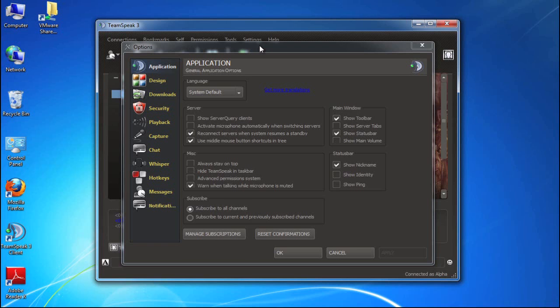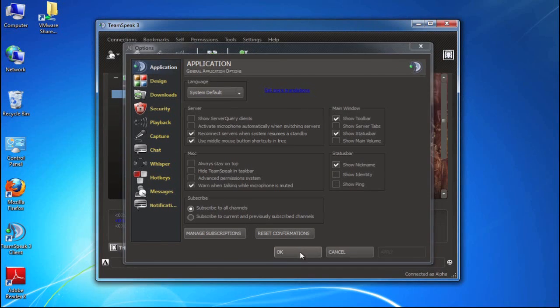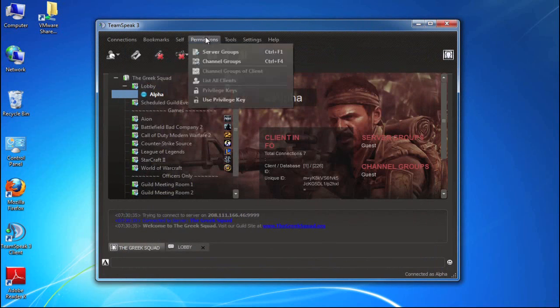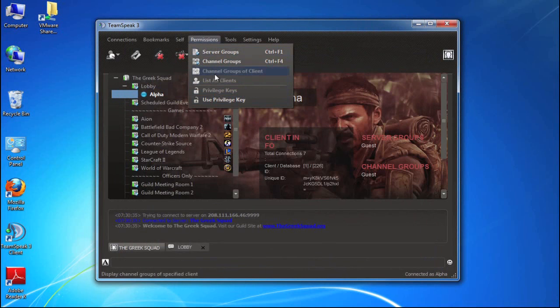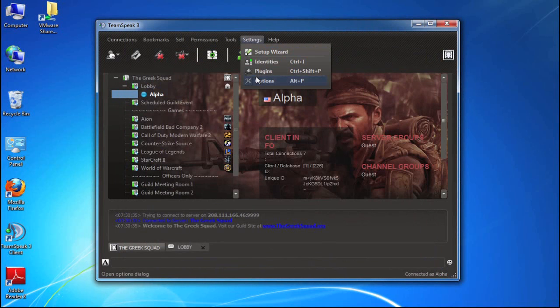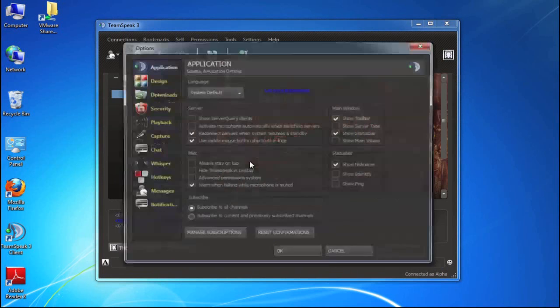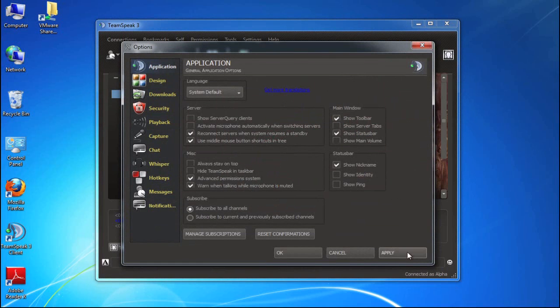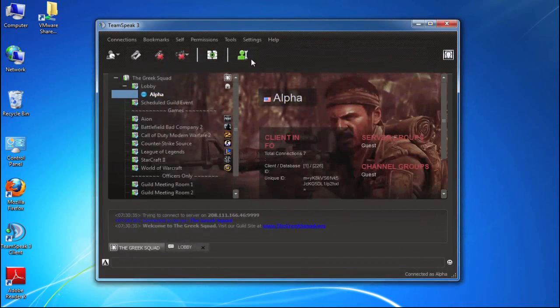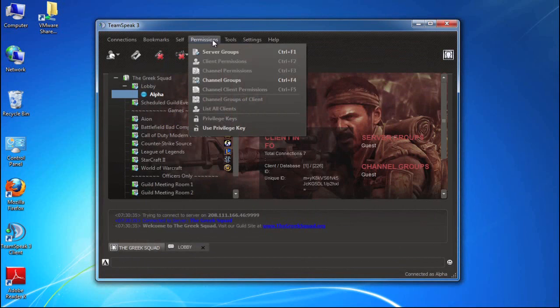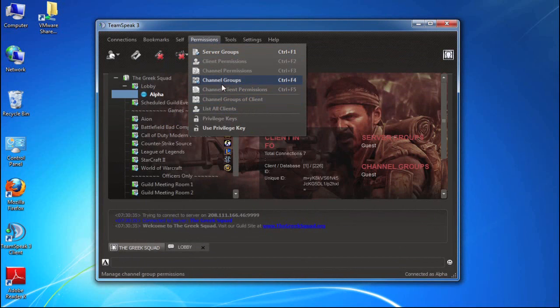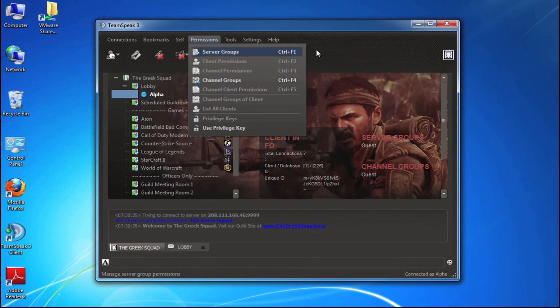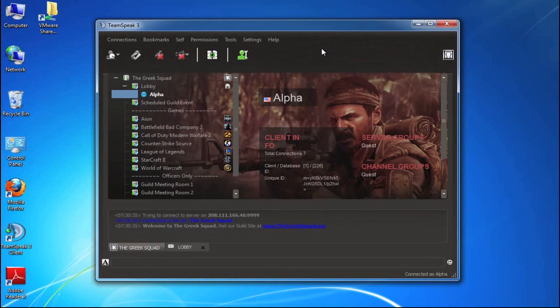Now this tutorial is not going to cover that but what I want to show you is you'll notice here under permissions that there are only really sort of four options. But if I go and I check the box for advanced permission system, I hit apply, okay, you can see now that there are a lot more permissions. There's actually now channel group permissions as well as client permissions and channel permissions. There's just more options for you to set permissions.